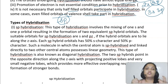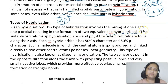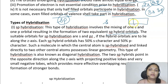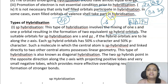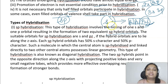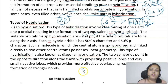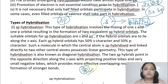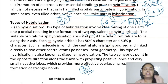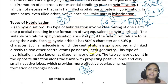In sp hybridization, one s orbital and one p orbital combine to form two equivalent sp hybrid orbitals. The s orbital hybridizes with the pz orbital since they are oriented along the z axis; px and py do not participate. The sp hybrid orbital has 50% s character and 50% p character. The central atom with sp hybridization has a linear geometry, and the two hybrid orbitals point in opposite directions along the z axis. Example: BeCl2, where beryllium is sp hybridized forming two sigma bonds with chlorine.